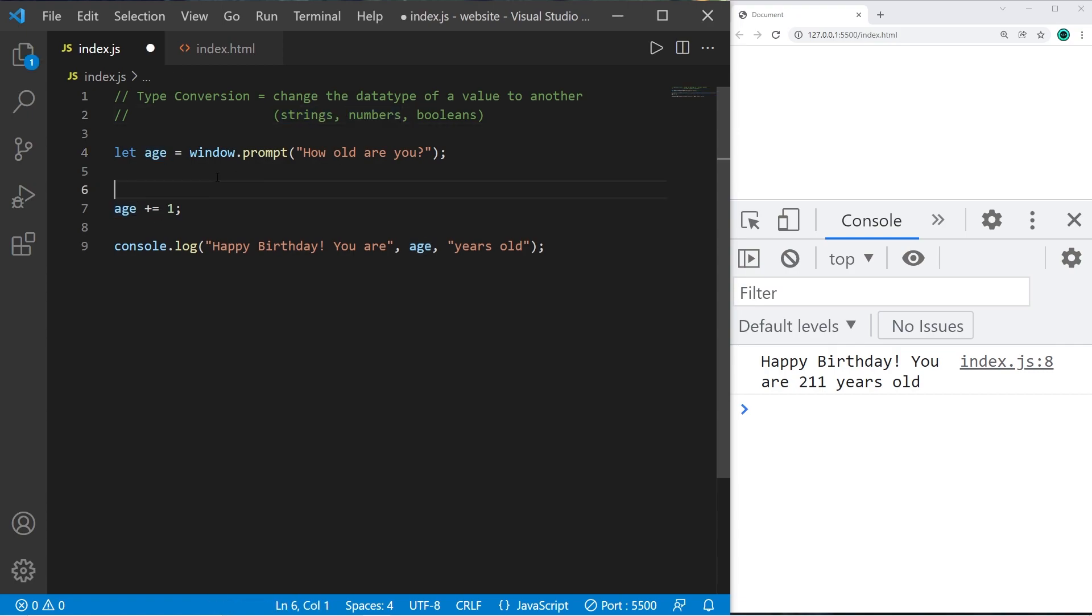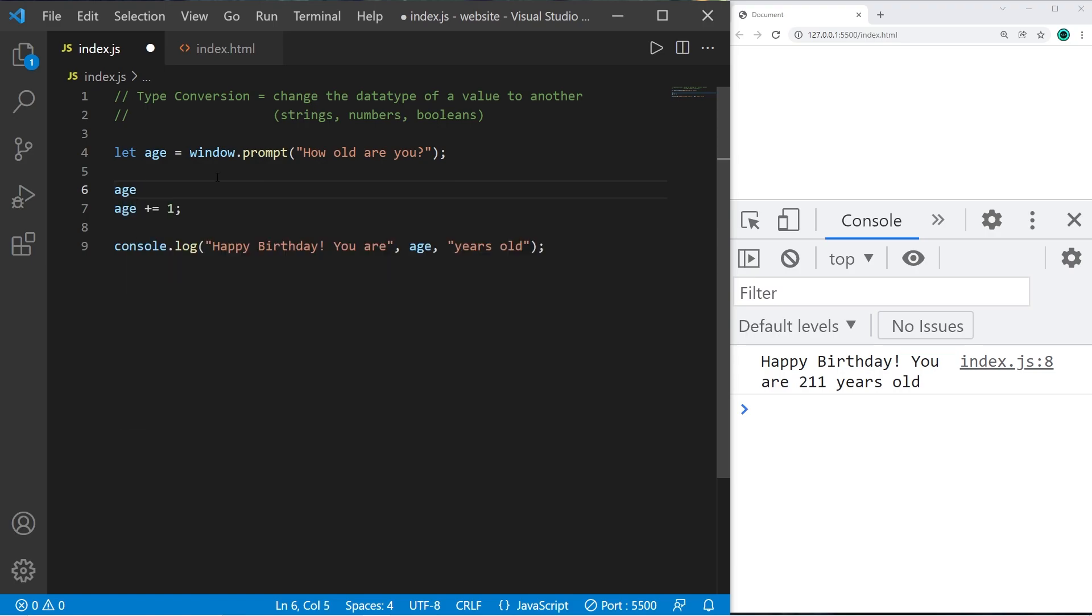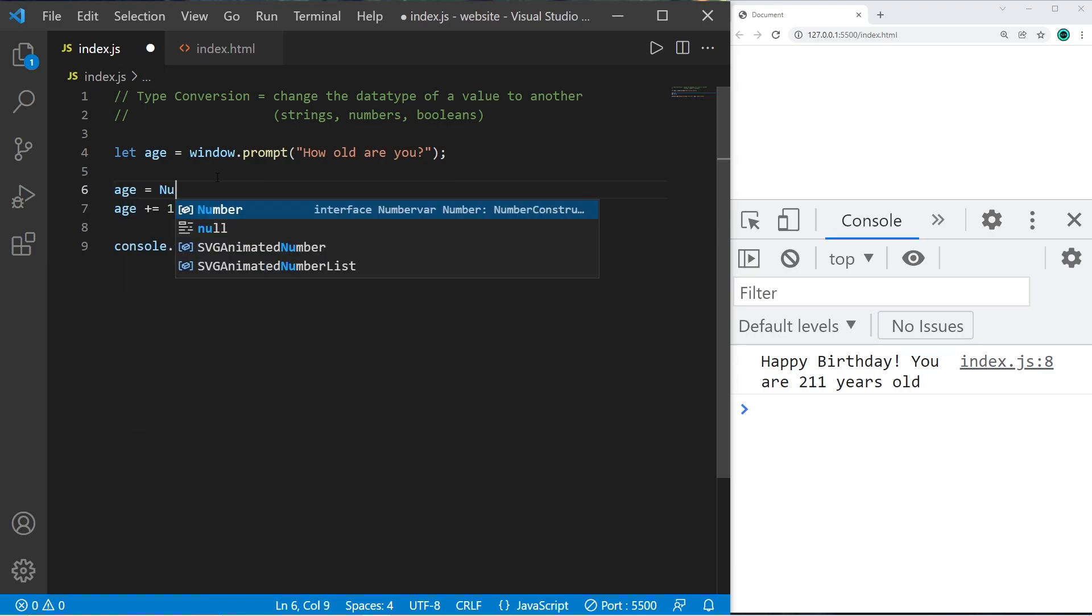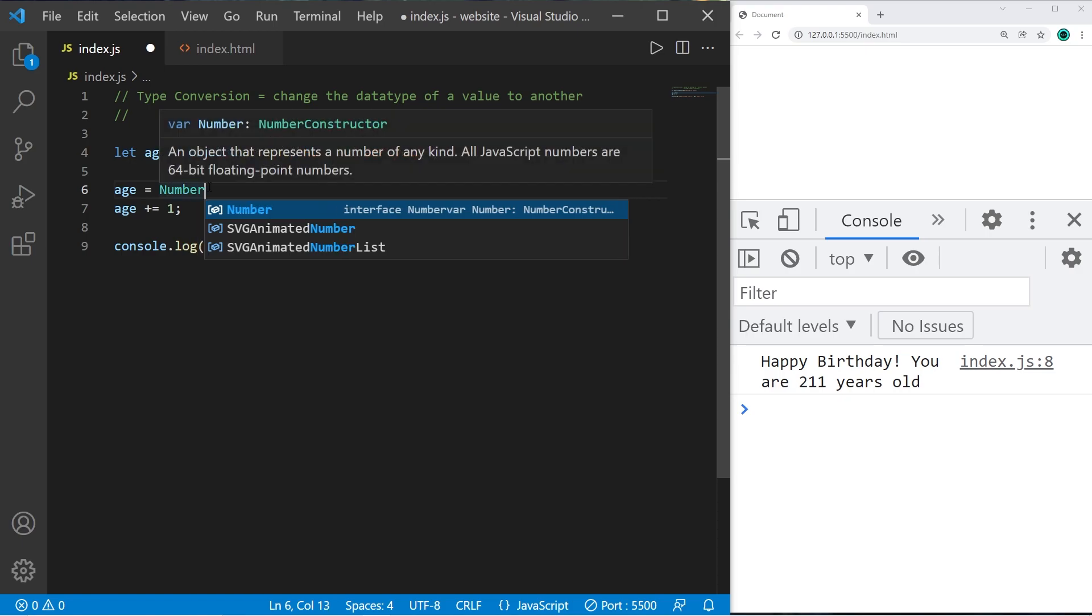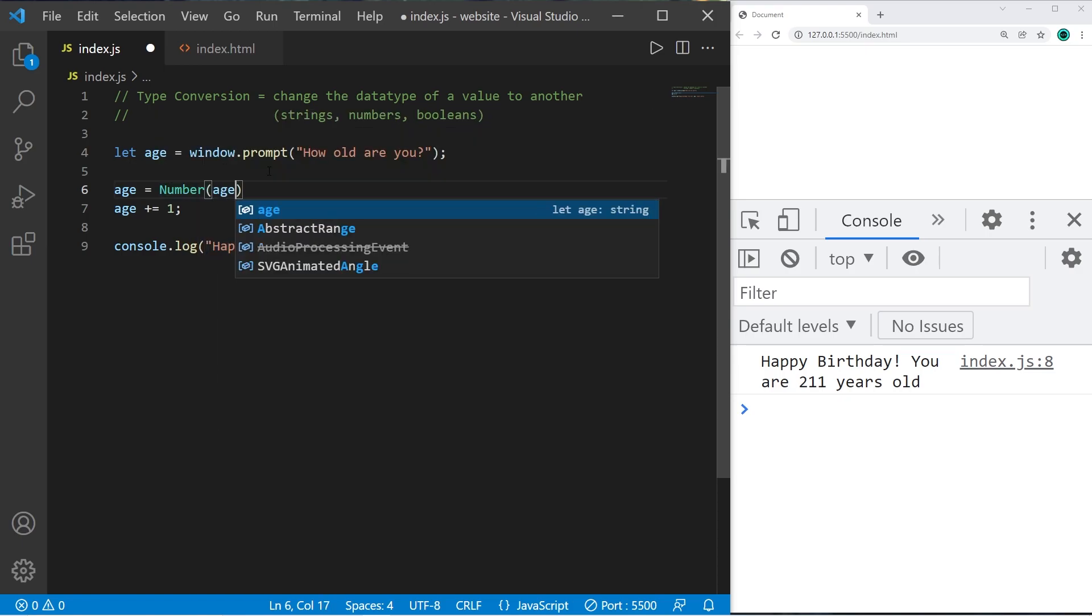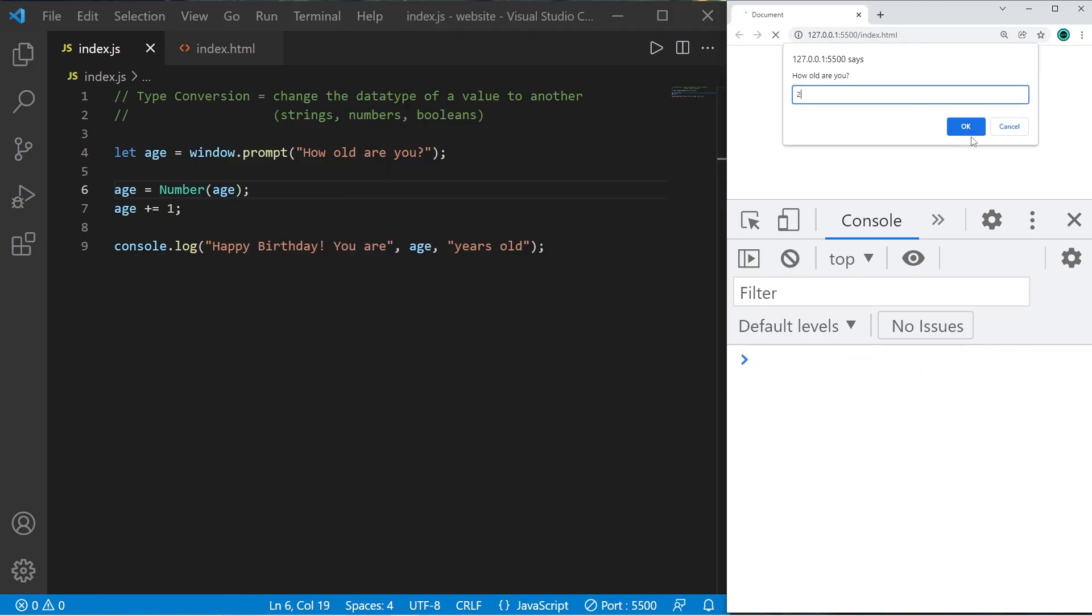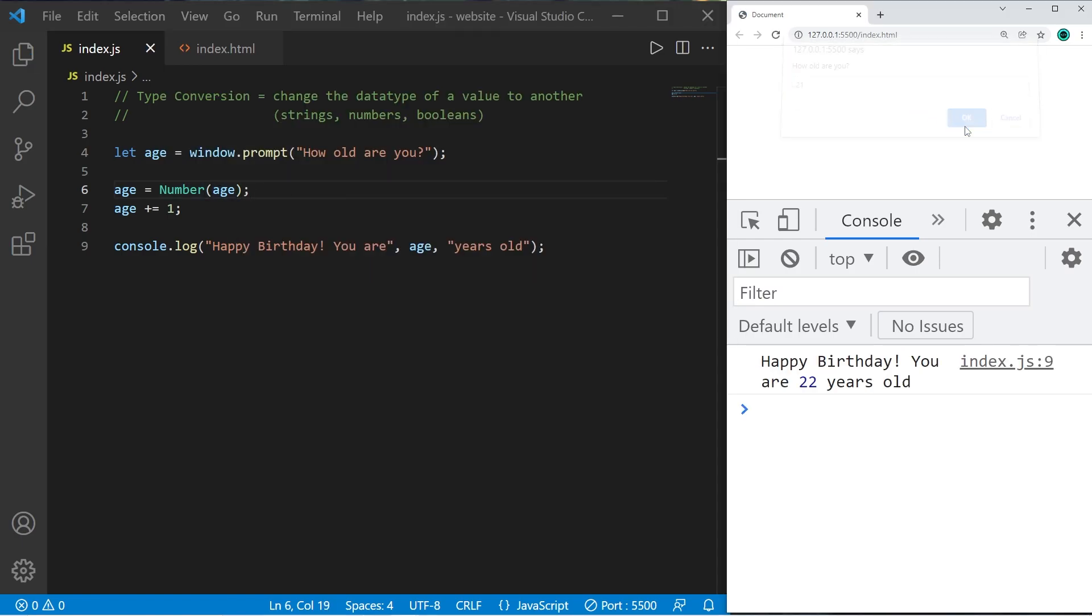And one way I can do that is to use the number constructor. So I'm going to set age equal to then type number make sure it's capital parentheses and then pass in age. This will convert a string to a number. How old are you? 21 press okay. Happy birthday you are now 22 years old.